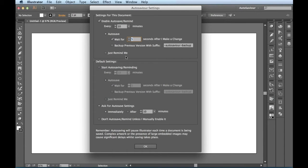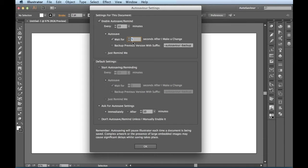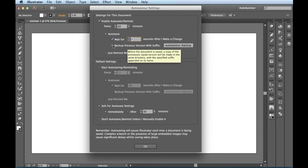So keep that in mind when you're working with this. I actually like having this feature on so that I could continue to work. And then once I stop making my changes, AutoSavior will go ahead and save that for me.